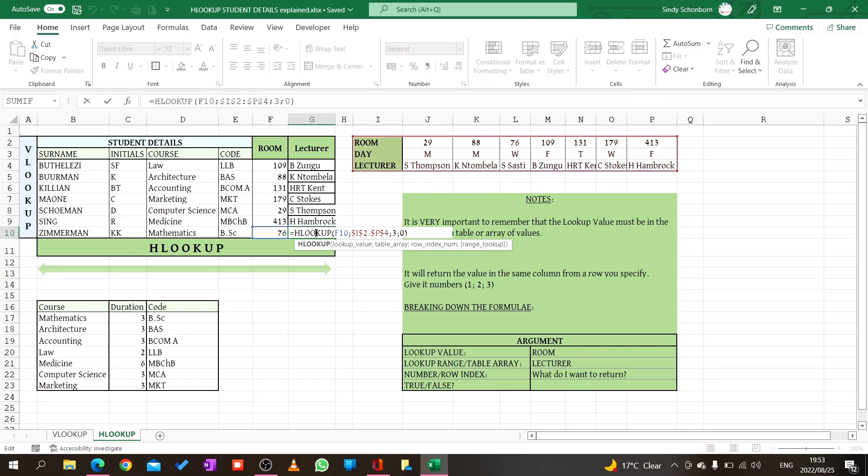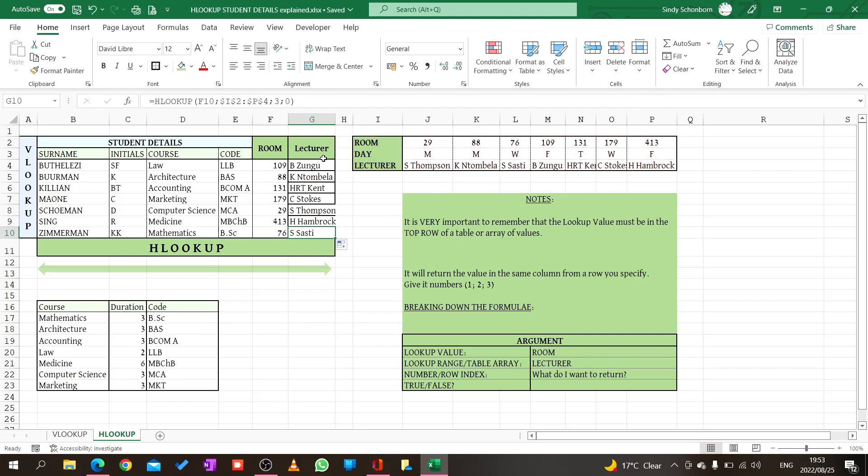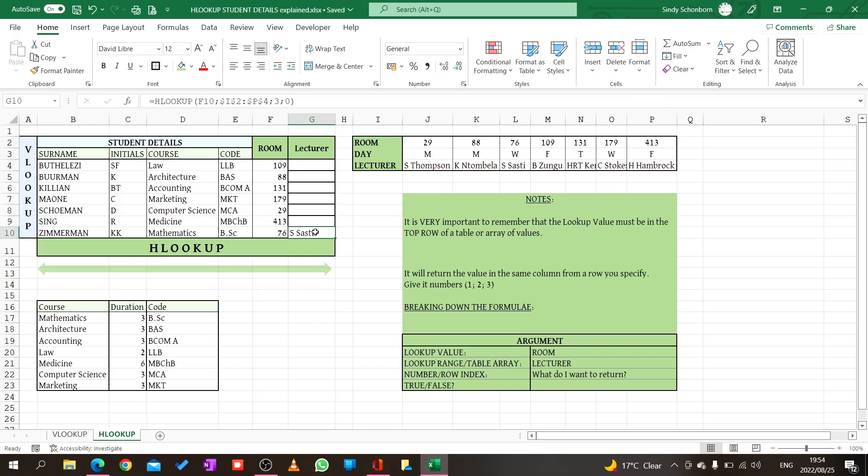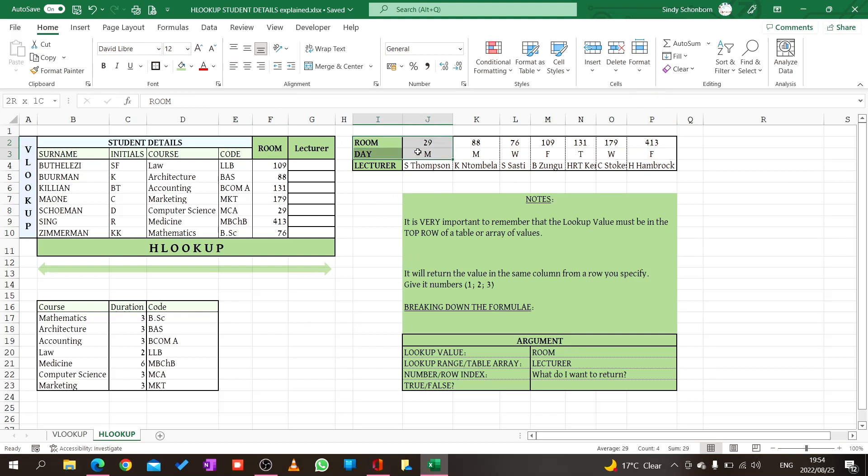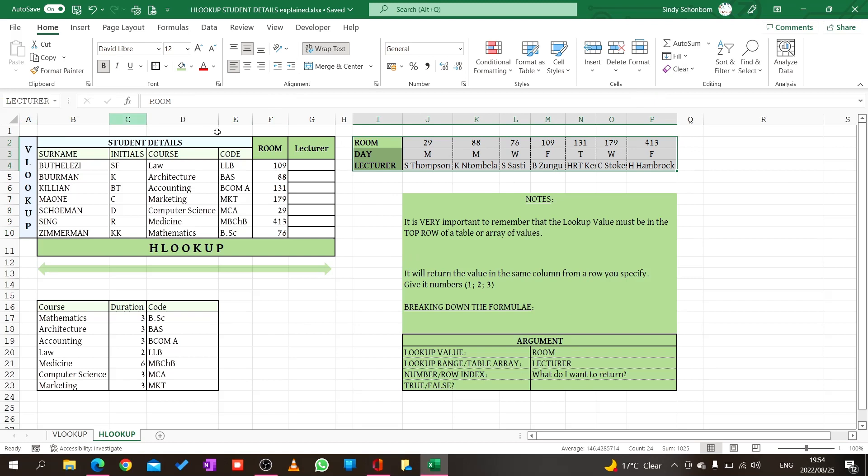Remember there's another way we can do this. I'm going to remove the detail over here. I want to give this table, my lookup table or lookup range, a name. I'm going to call this table lecturer. What I do is I highlight my table, then over here I'm going to give it a name. There's other methods but I like this method. I say lecturer and press enter. Now this is my table name.